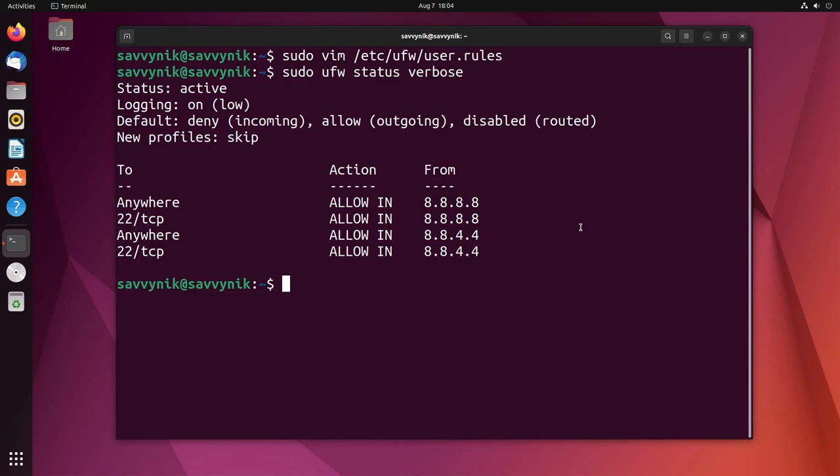So again, words of caution: play with this on something that you have direct access to first before you get comfortable doing it on something remotely because it can give you issues if you don't know what you're doing. Hopefully this has expanded your knowledge a little bit about UFW and using the firewall on your particular computer, production environment or server. Thanks for watching. I'll catch you in another video.